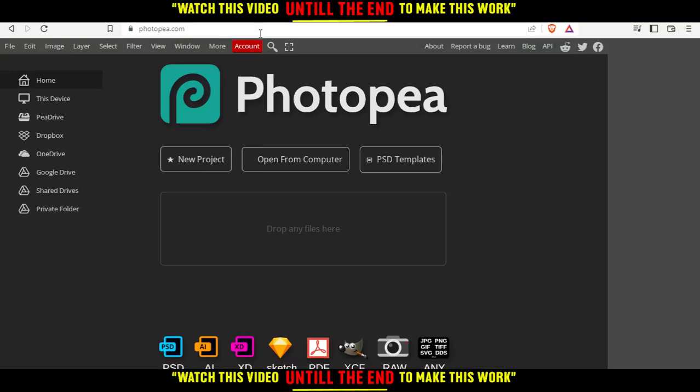That will take you to the home or main screen. From here, you can create a new project, upload something from your computer, choose some of their PSD templates, or drop your file here and start editing on it.